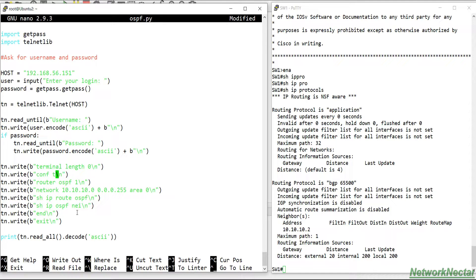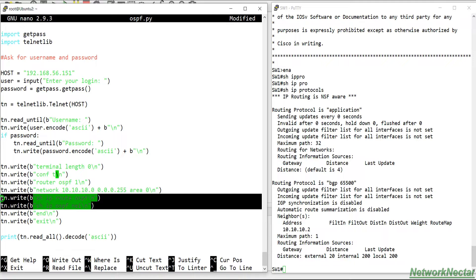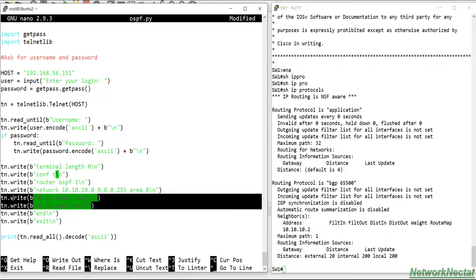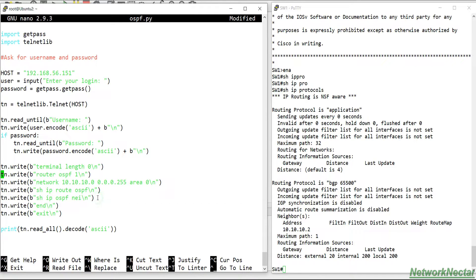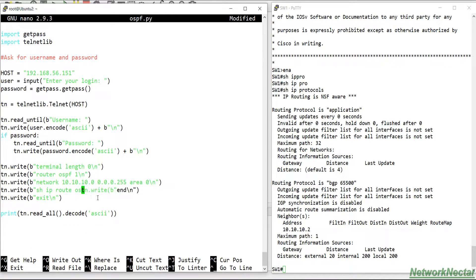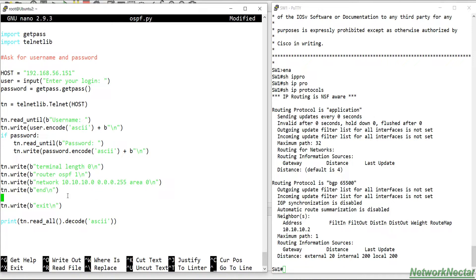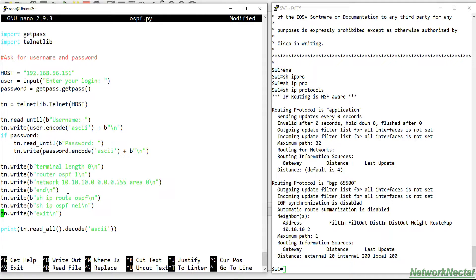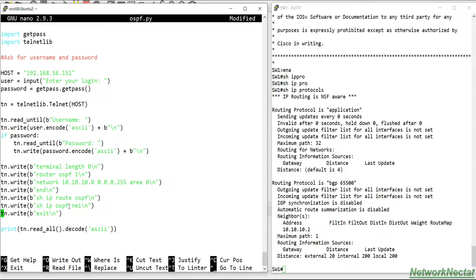Okay, these two lines need to be control K for cut. These two lines need to come after end. So end will come out of the configuration mode, and then we will do show ip route OSPF, show ip OSPF neighbor, and then we will exit out.